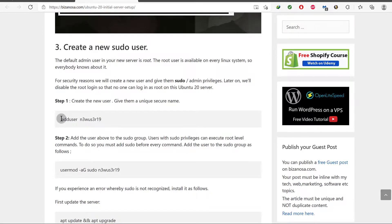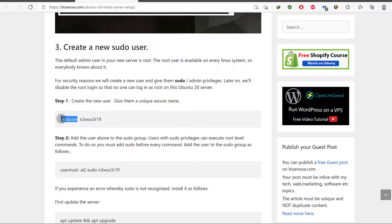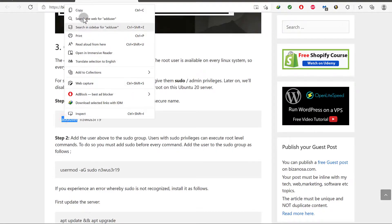To create a new user, you will use the adduser command. You can find the link to this post in the description. Adduser and then the name of the user - you can call it whatever you want. Let me just copy this. I will come back to git bash.